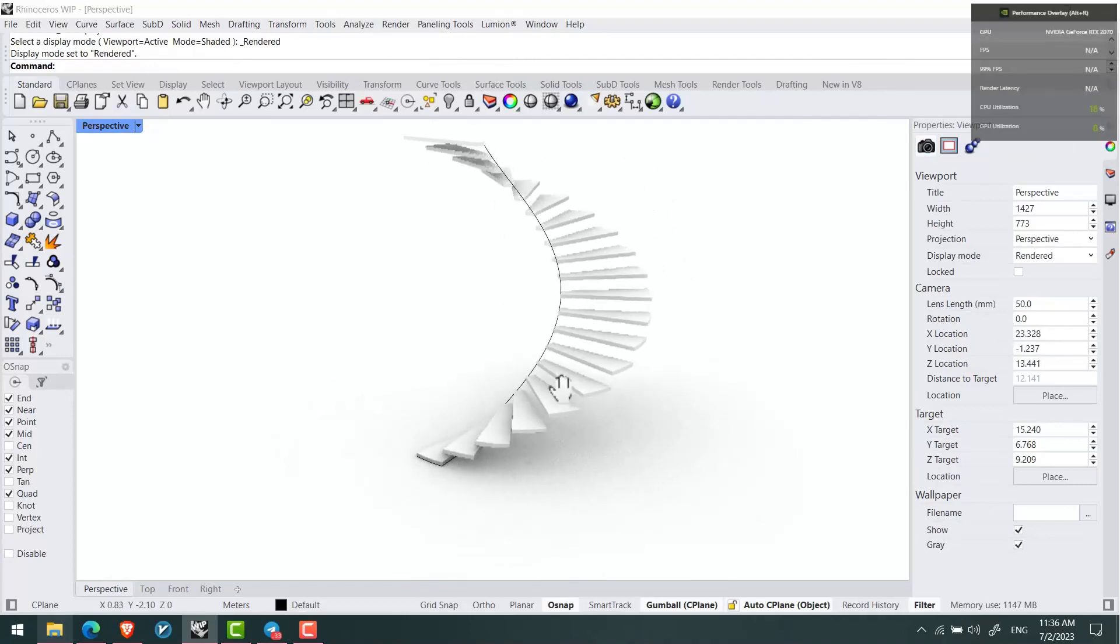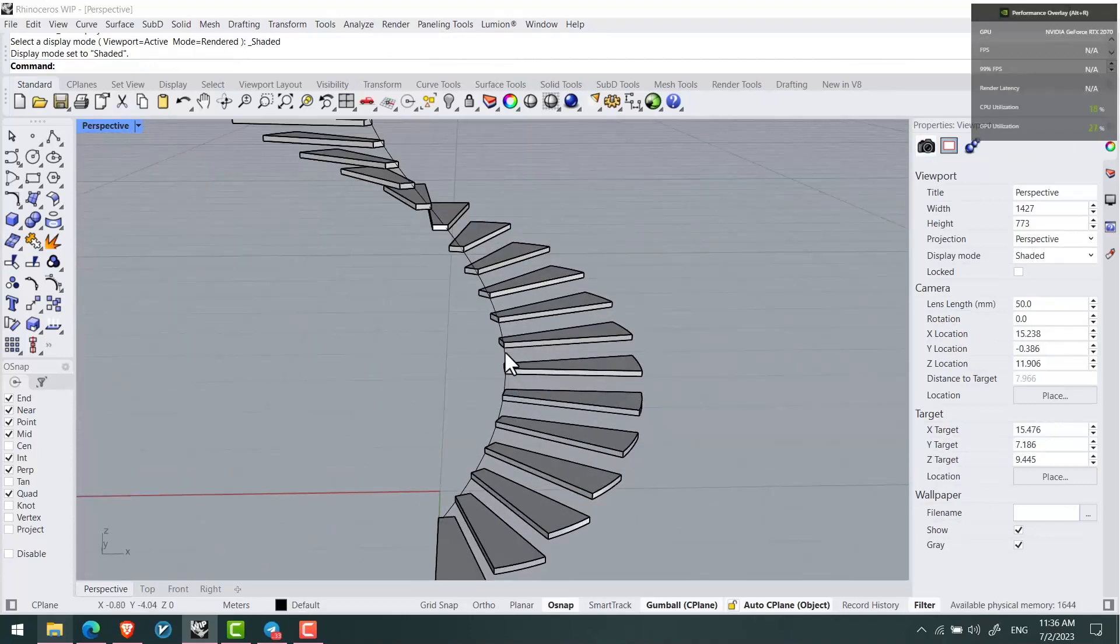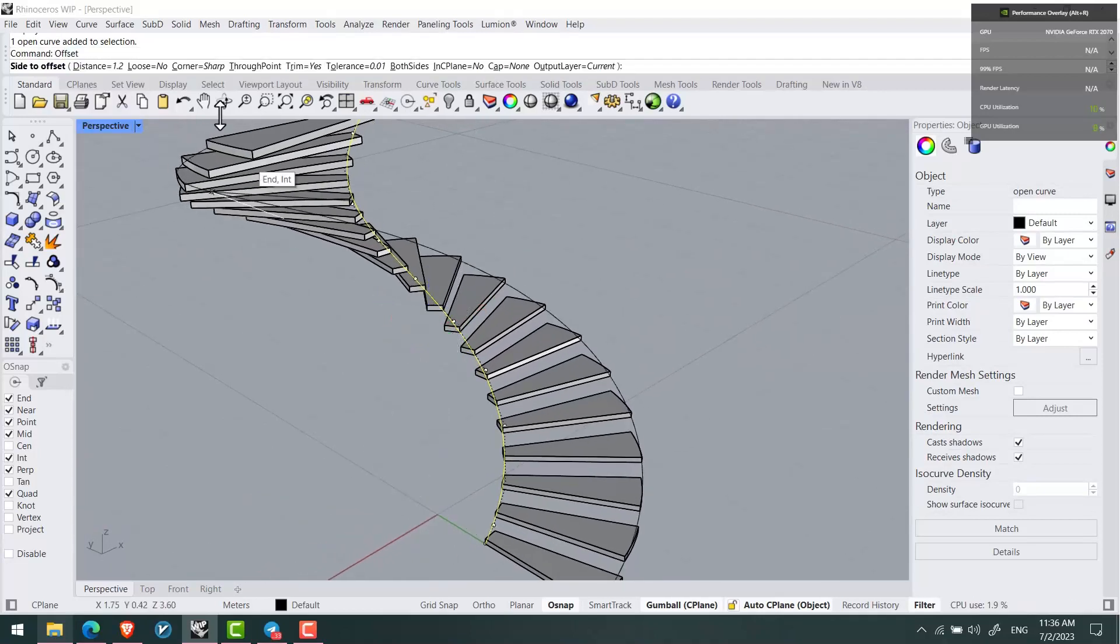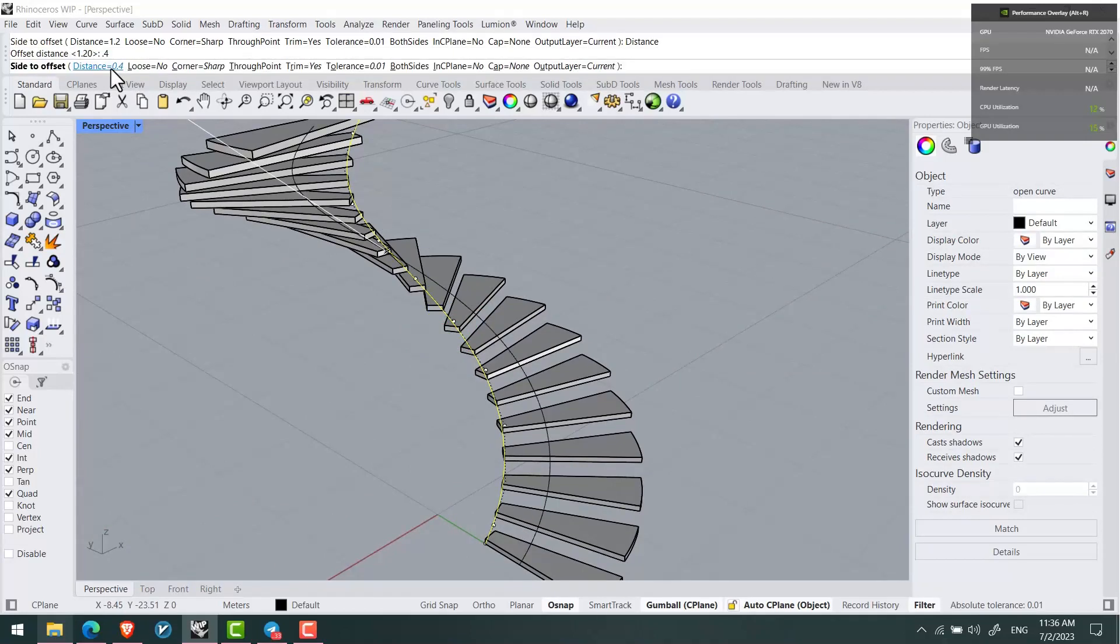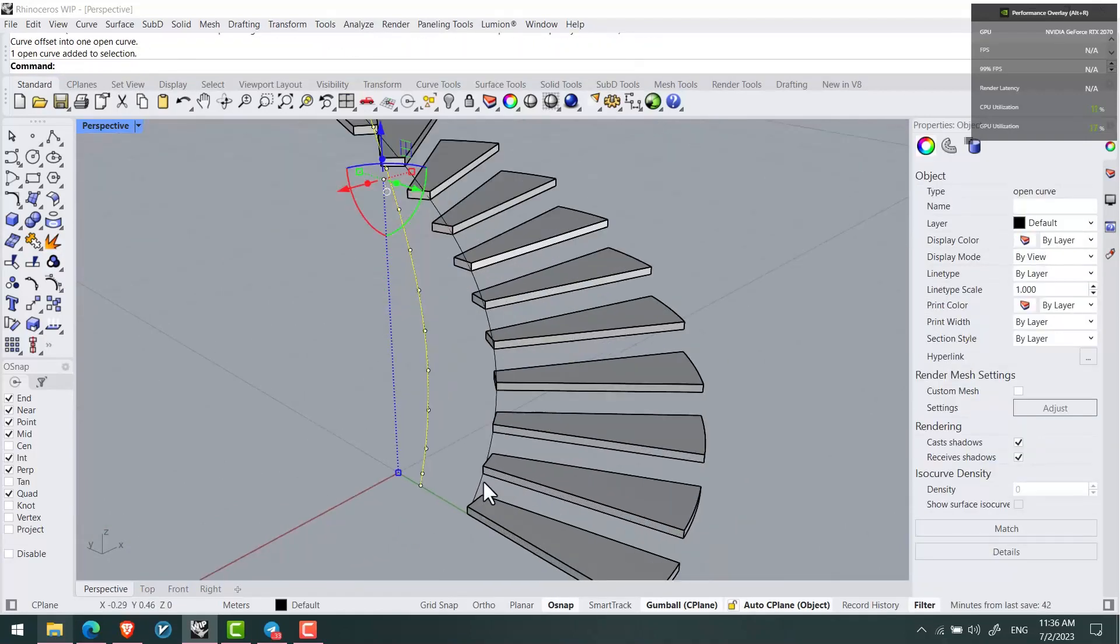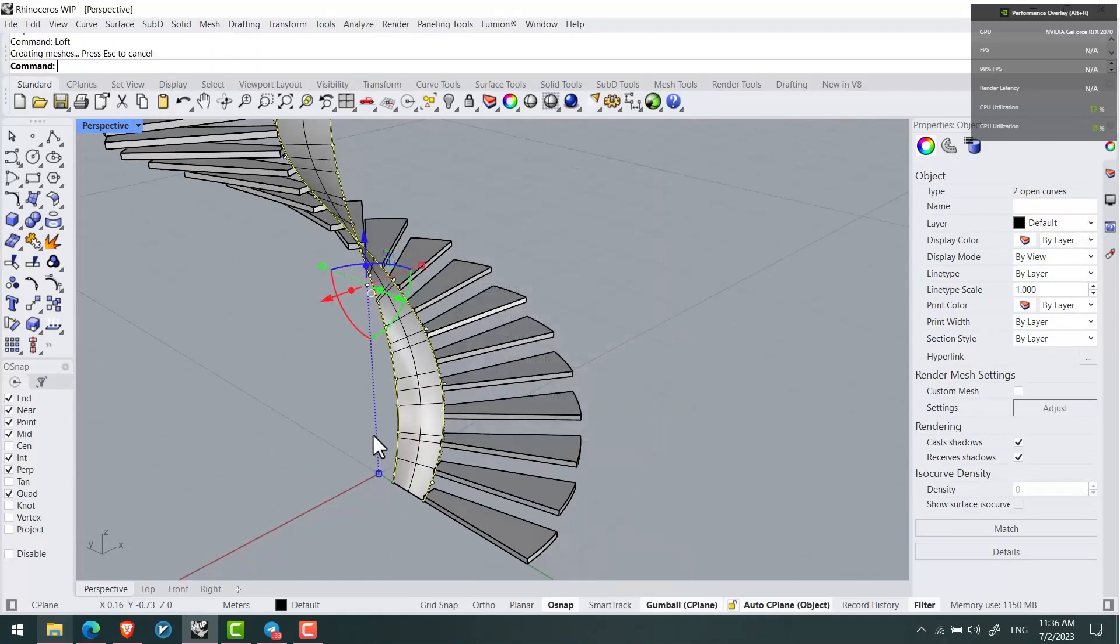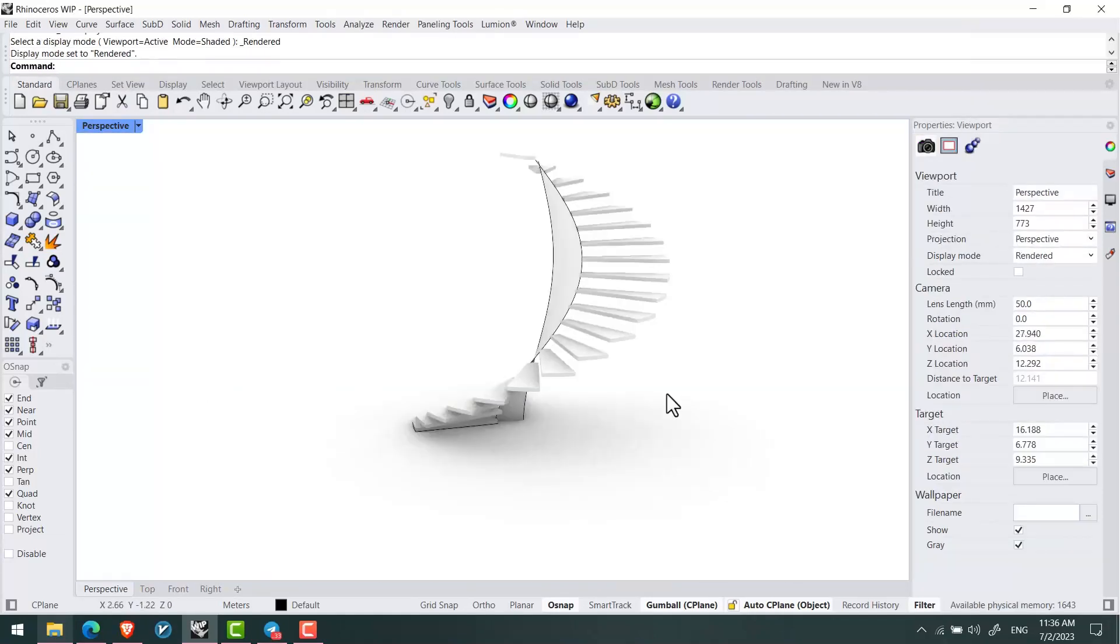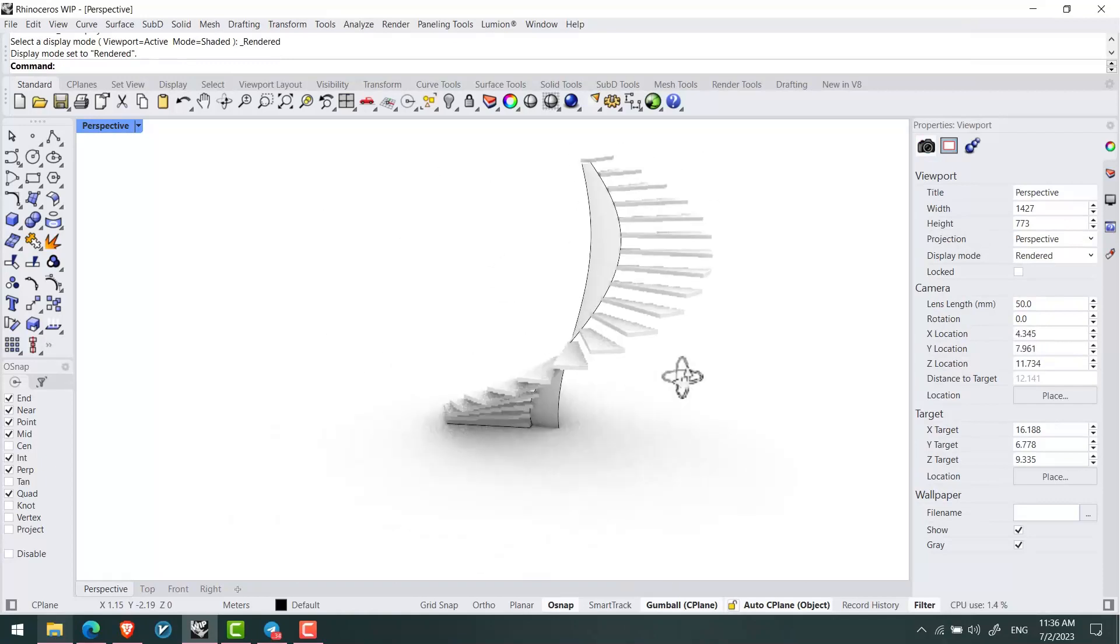Now I can use the same line. Using offset I can get 0.4, and using the loft command I'll create a surface.